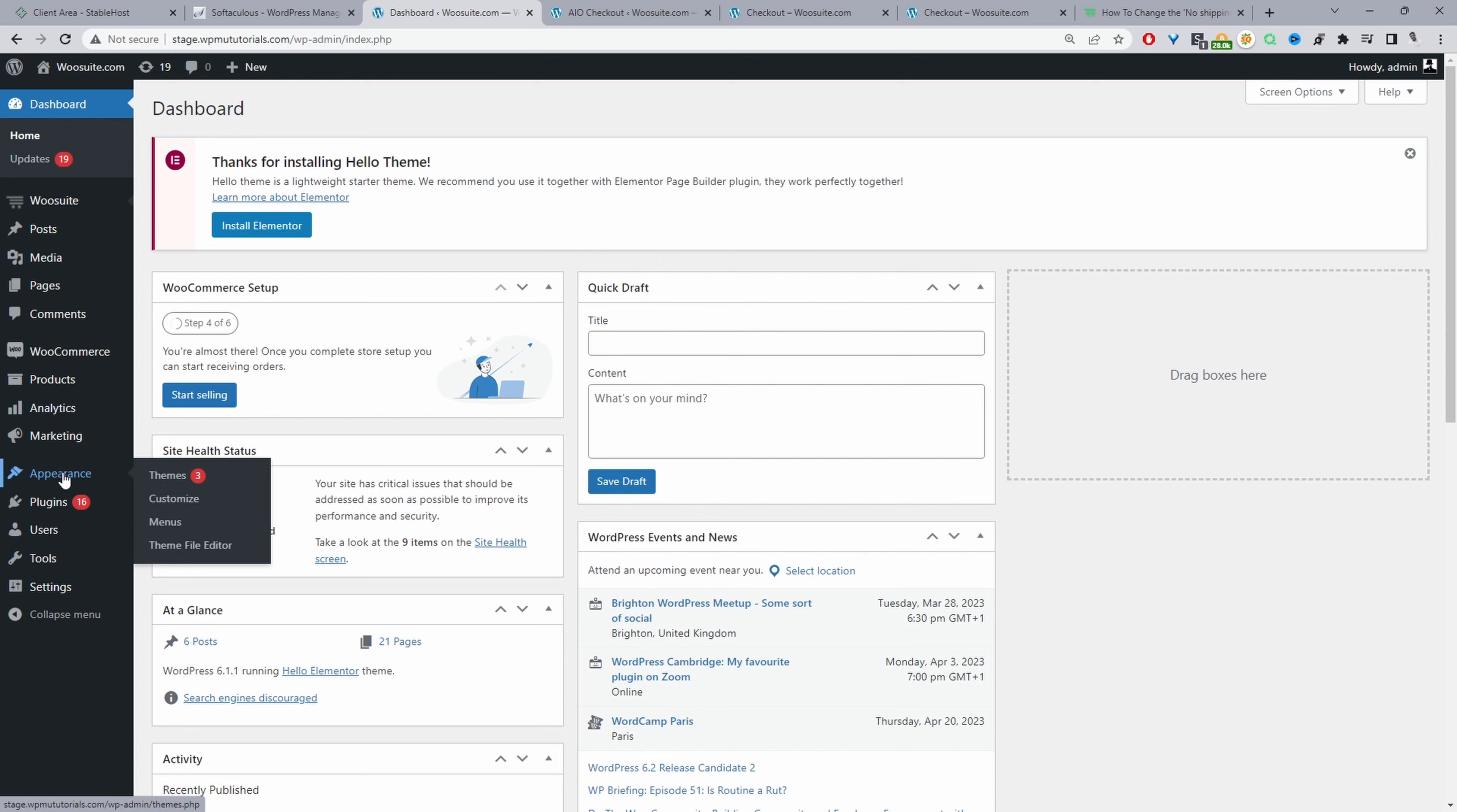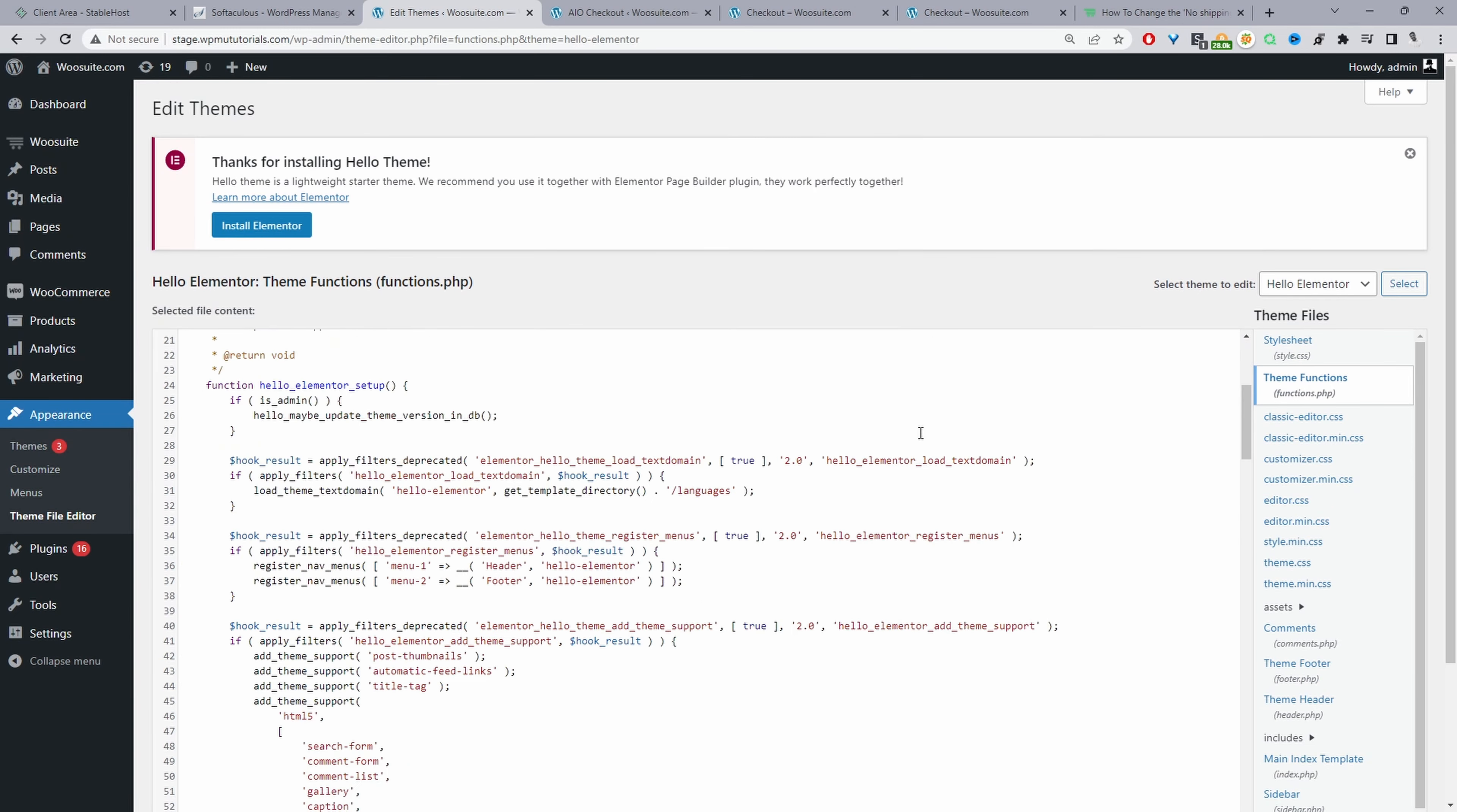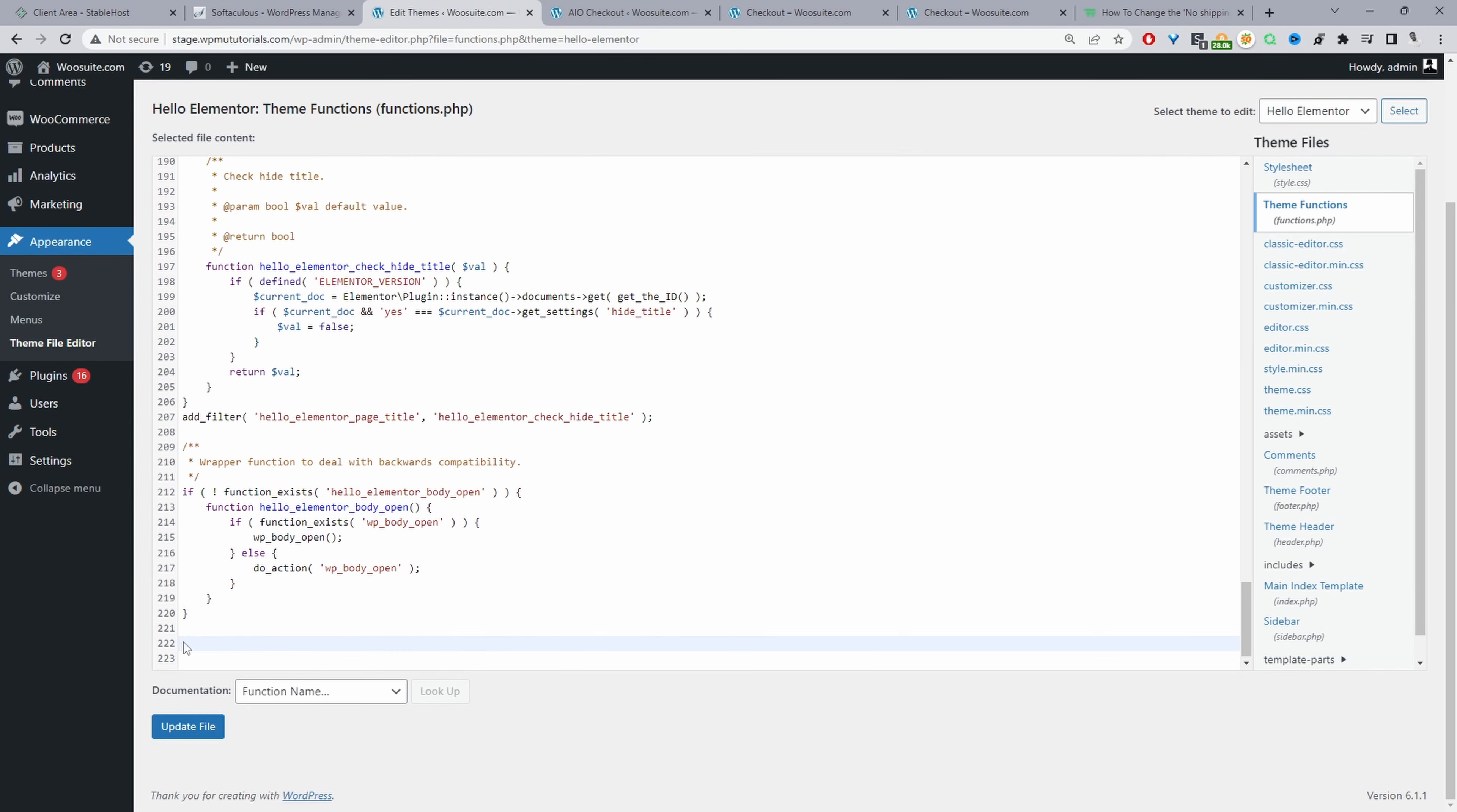I'm going to navigate to Appearance and then Theme Editor. This is the theme that I'm currently using. I'm just going to quickly add this code to our functions.php. I'll just scroll down here and then we'll go ahead and add our code just below here.